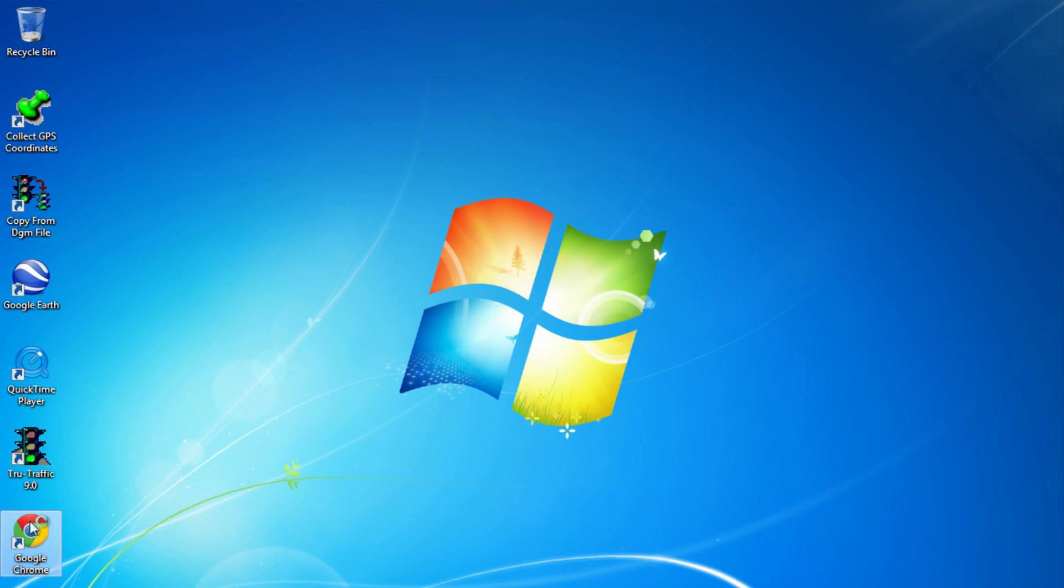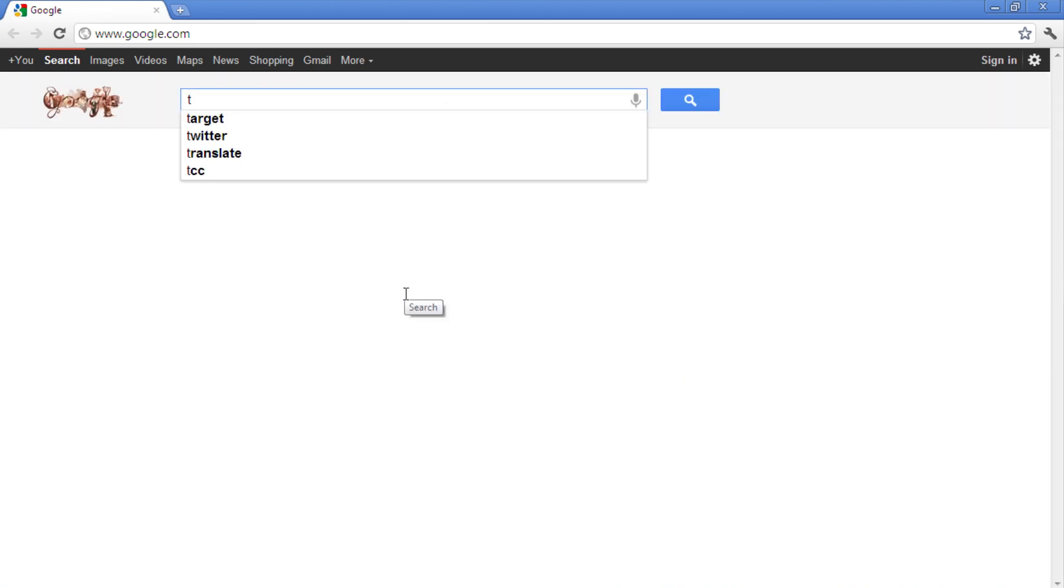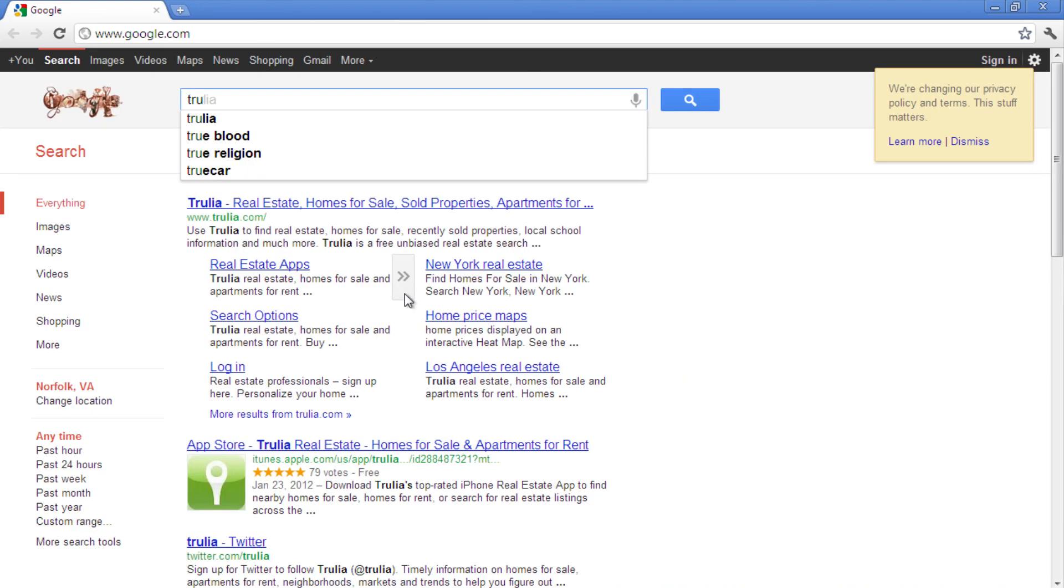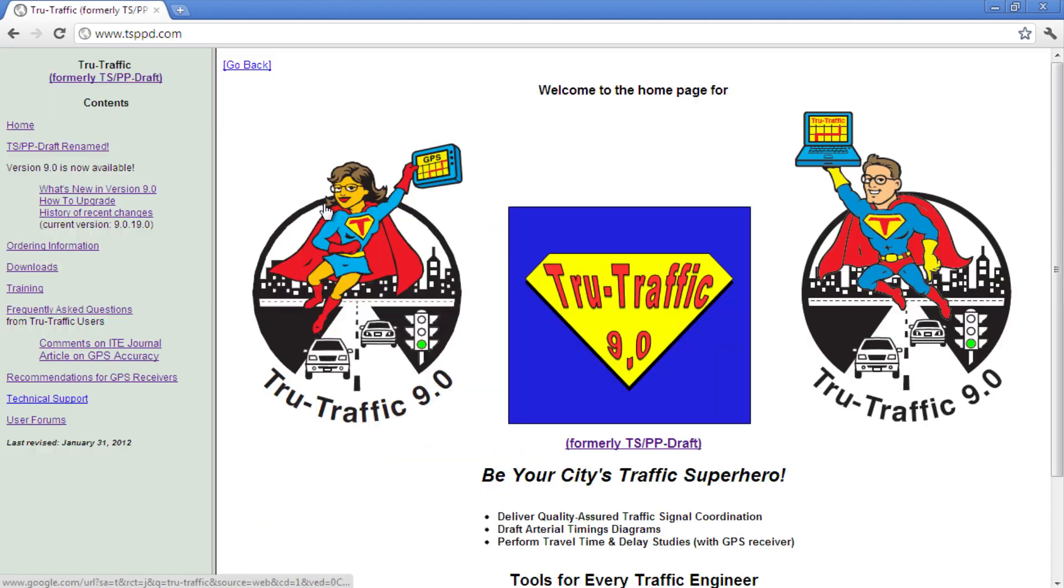First, an intro from the help menu in TruTraffic. TruTraffic is a worksheet for drafting arterial timing diagrams like time-space, platoon progression, or time-location, and with a GPS receiver for conducting travel time and delay studies.